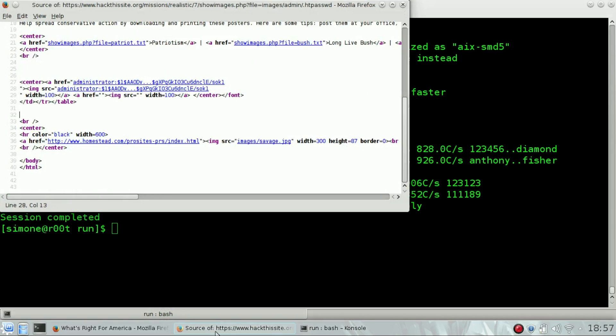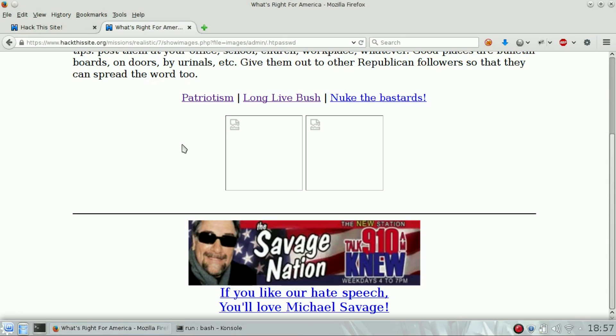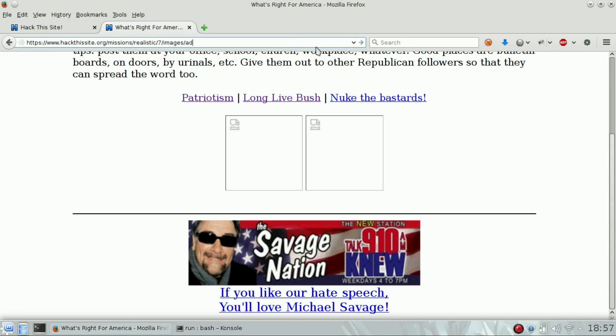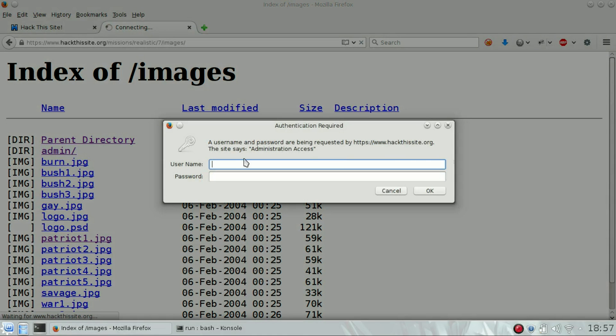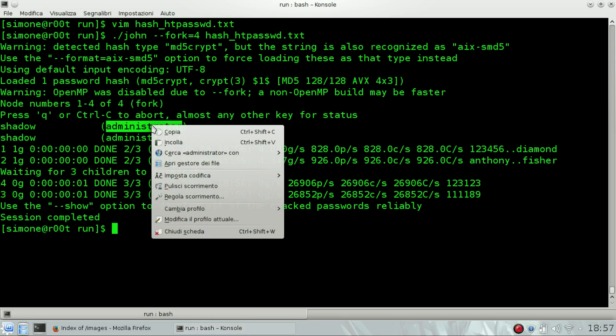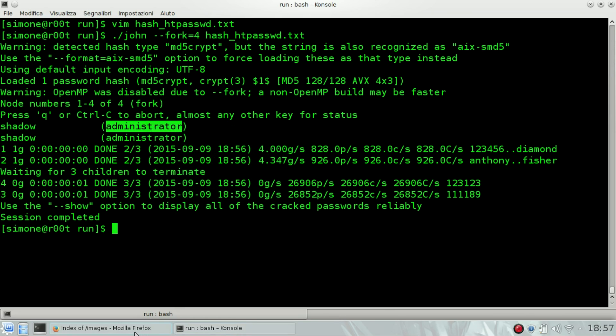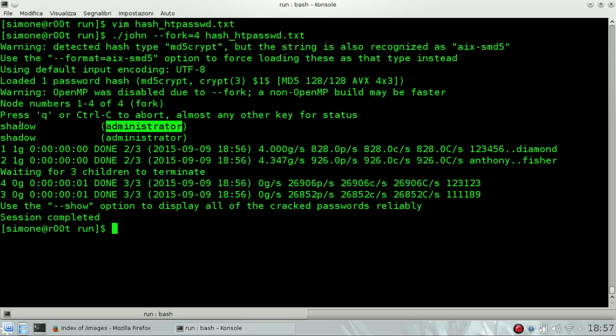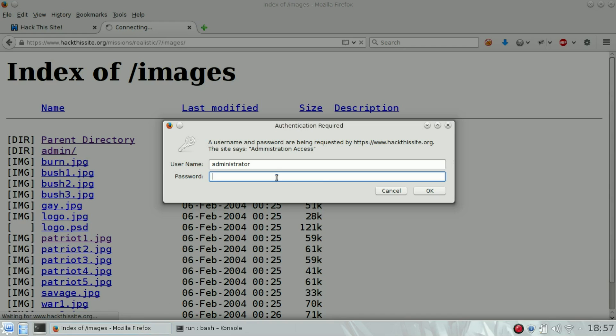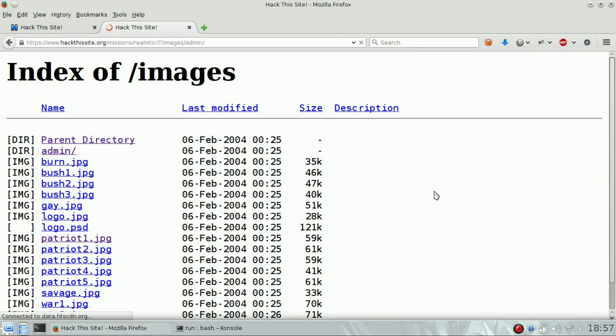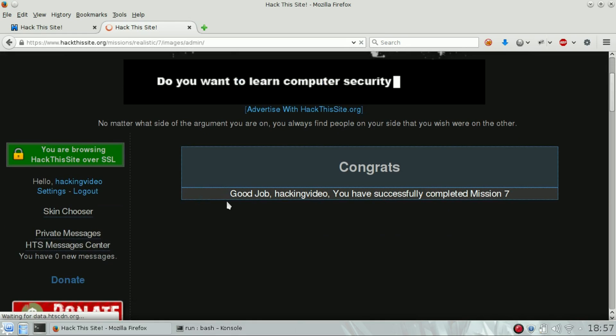Now we need to go back to the admin page. Open this one, and now we can input the username, which is administrator, and the password, which is shadow. Access granted! The level is done. Congrats!